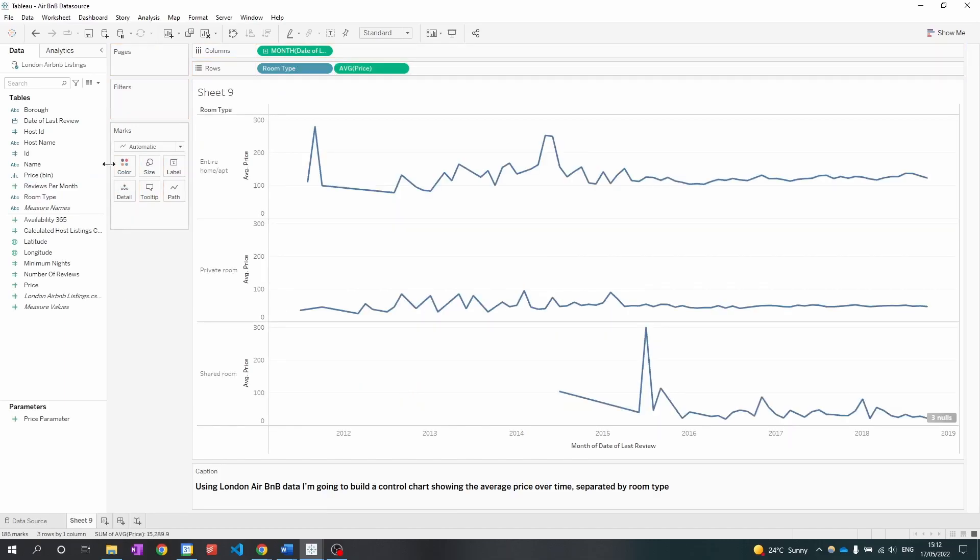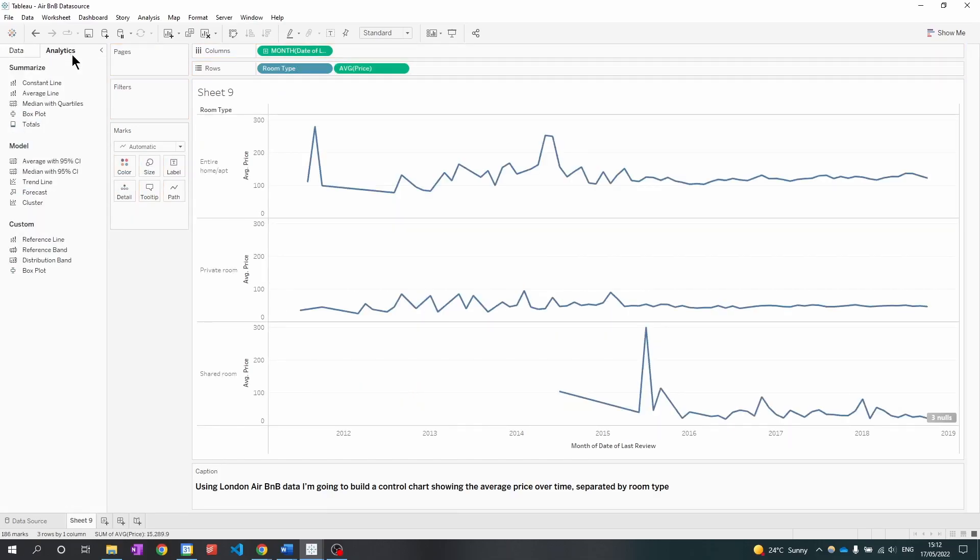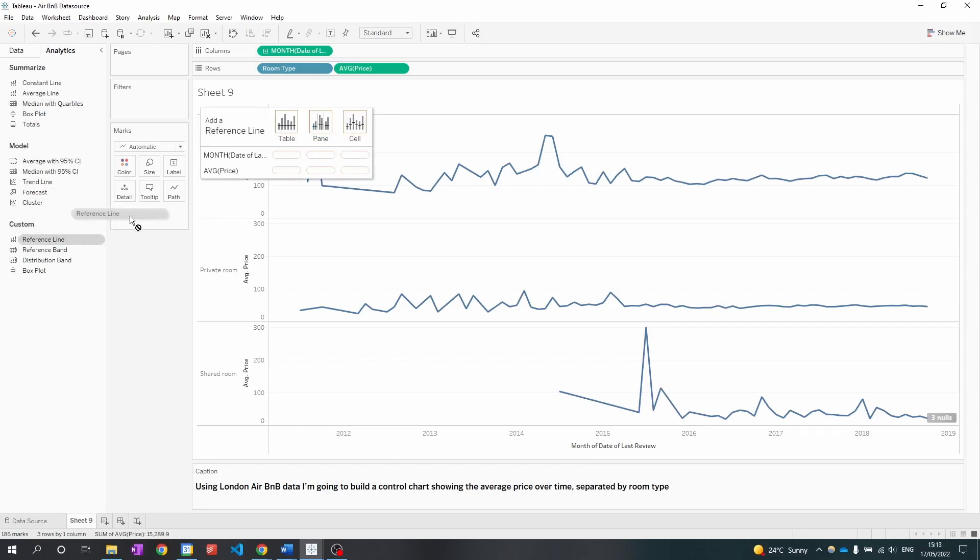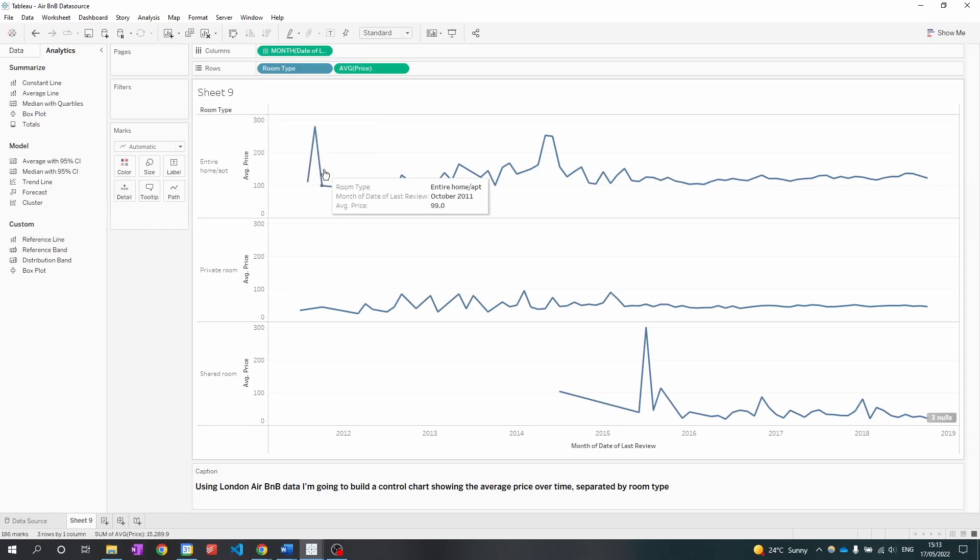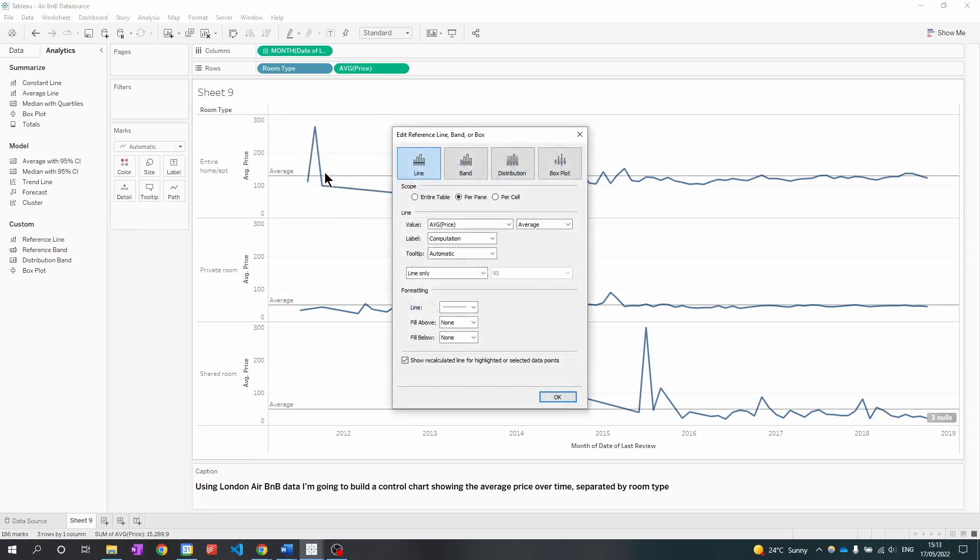Next I'm going to head to the analytics pane. I'm going to go down to the reference line and drag this to the average price and do it per pane and now we have an average line for each room type.